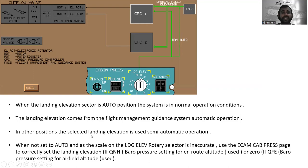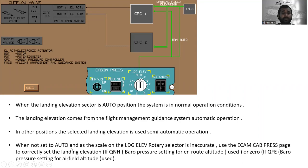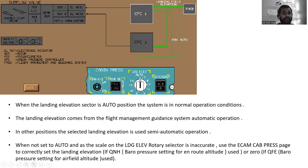In other positions, the selected landing elevation is used for semi-automatic operation. When not set to auto, since the scale on the landing elevation rotary selector is inaccurate, use the ECAM Cabin Pressure page to correctly set the landing elevation. If QNH — barometric pressure setting for en-route altitudes — is used, set zero. If QFE — barometric pressure setting for airfield altitude — is used, apply accordingly.